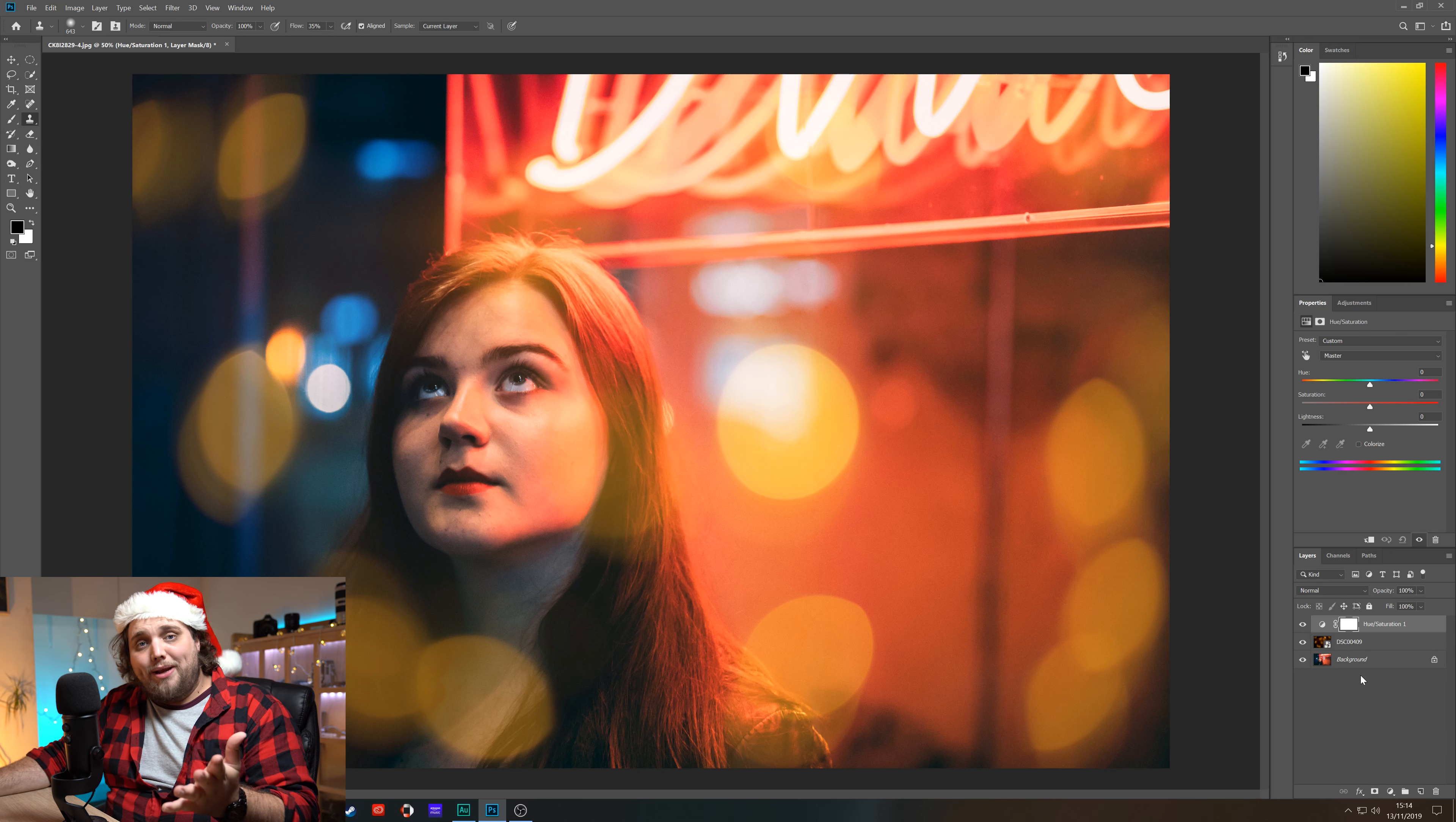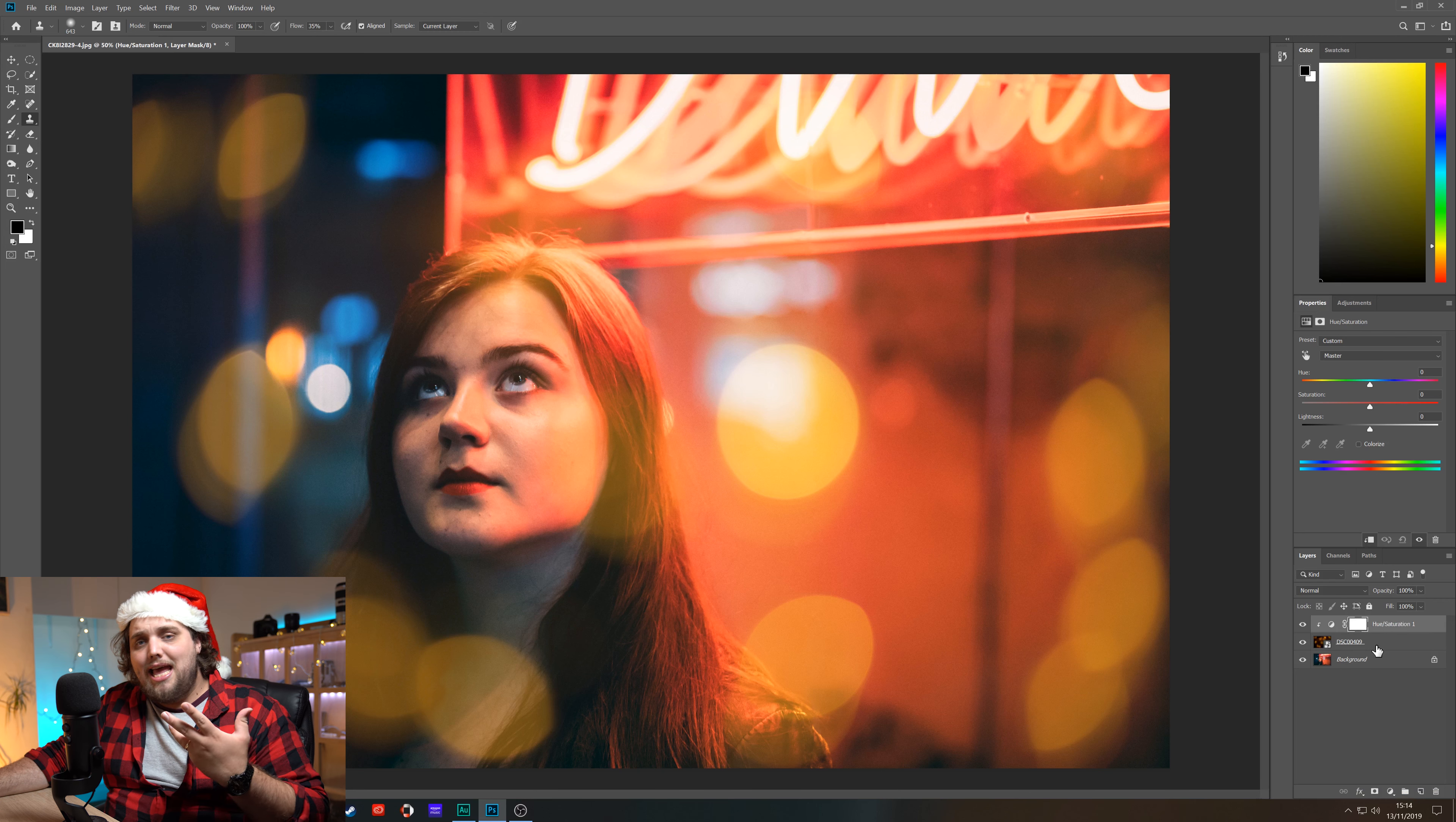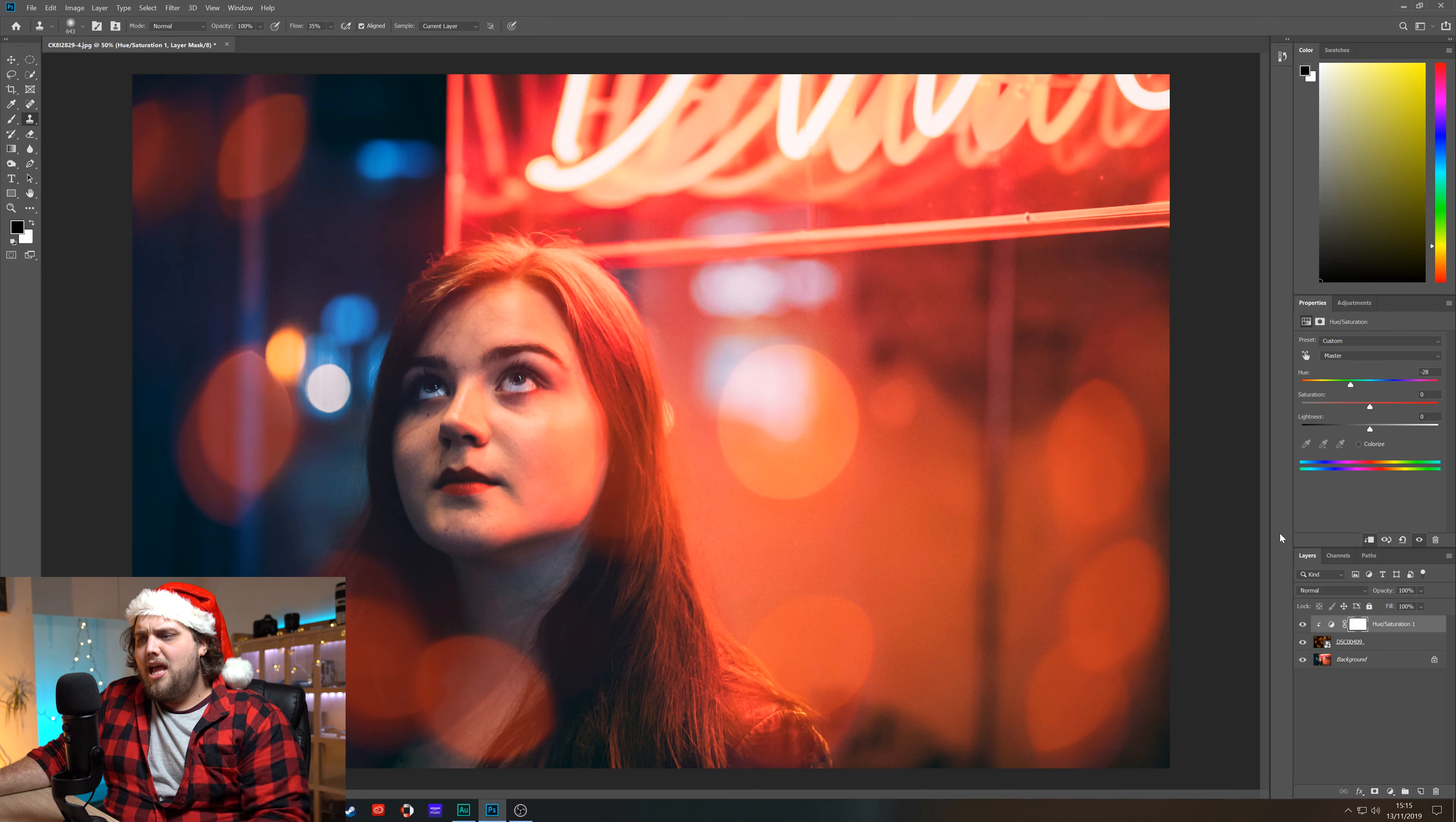Now what we can do is very straightforward: you hold alt on your keyboard and just click the line between those two layers. That now, you can see there's a little arrow pointing down, that hue saturation adjustment layer is now just going to be affecting our bokeh layer. So now when we change the hue, it's just affecting that bokeh. That means we can go in and actually color grade it and make it fit the scene, fit the color and the lighting of the scene. So let's do that a little bit, let's make it something around there.